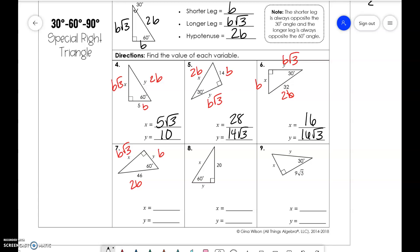Same thing for this one — 46 divided by 2 is 23, and 23√3.